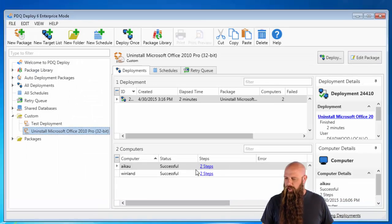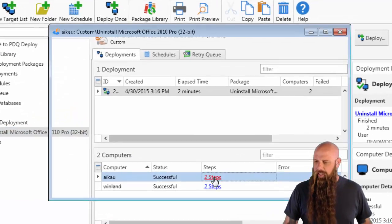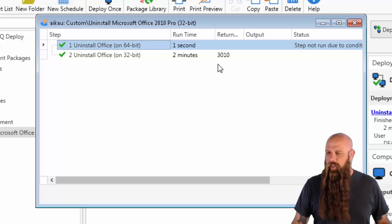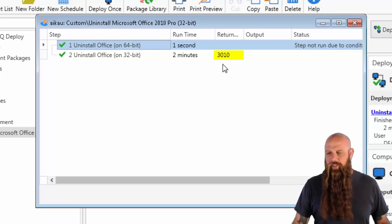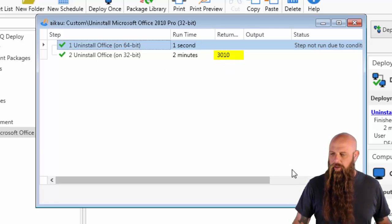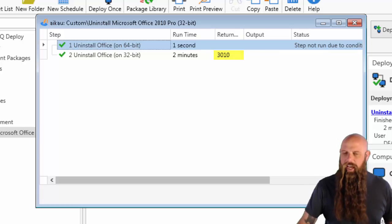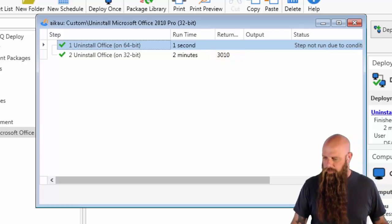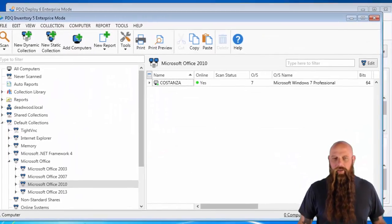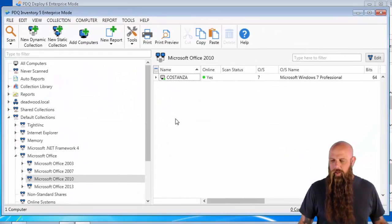So if we were to go into, let's go look at iCal. Yep, sure enough, number two finished. It did return 3010, so it's saying, the Windows machine does say, I need to reboot.